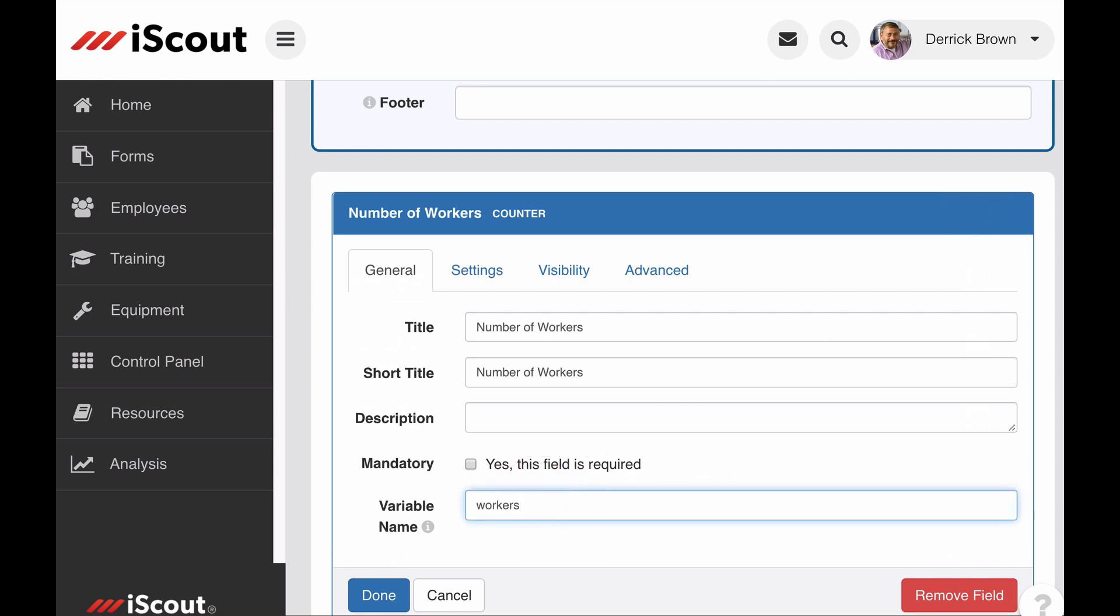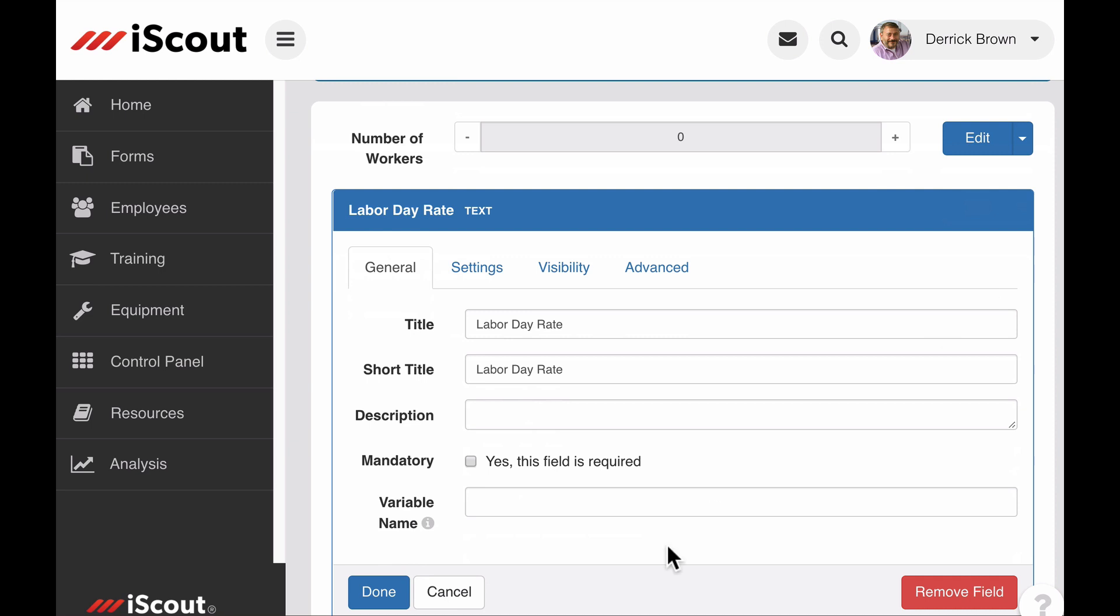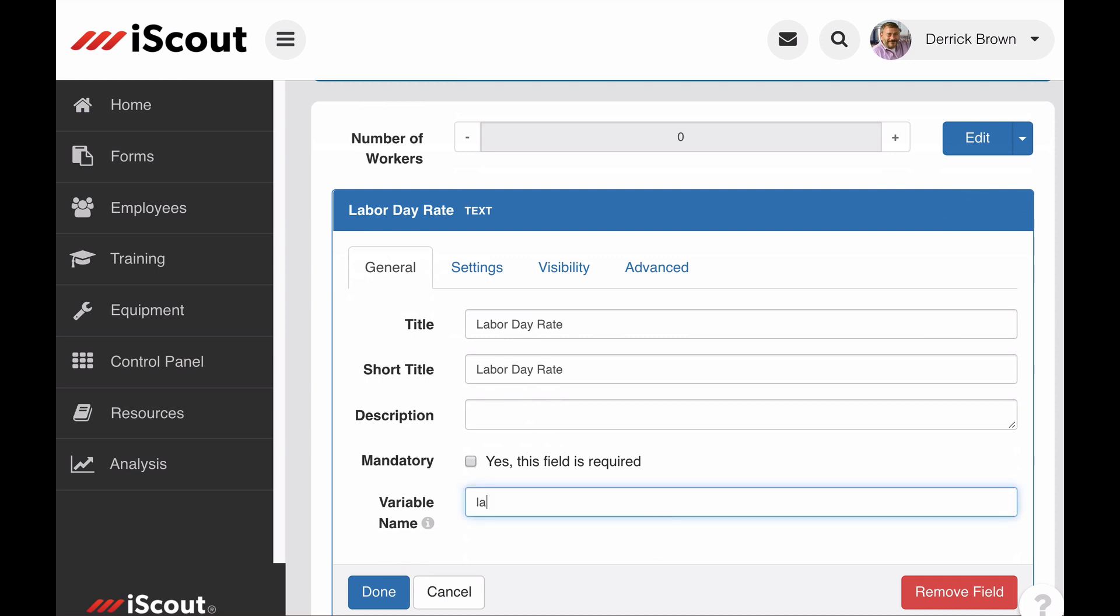Note that the variable name must begin with a letter, and it may only include letters, numbers, and underscores. So click done, and then we can edit the day rate. I can assign a variable name like labor_rate.